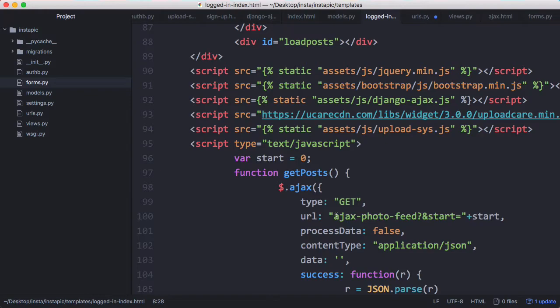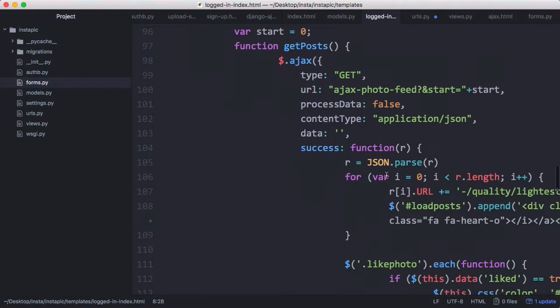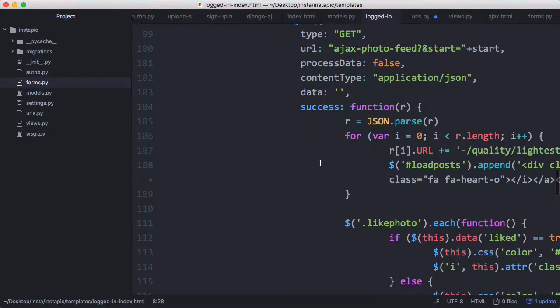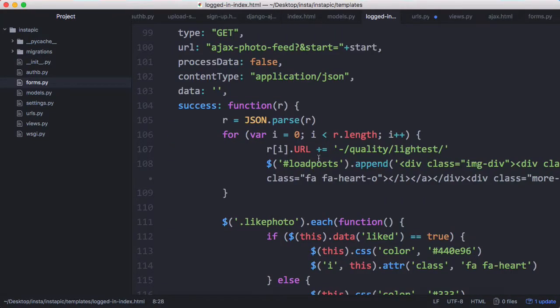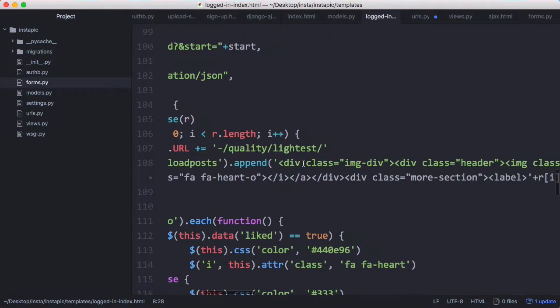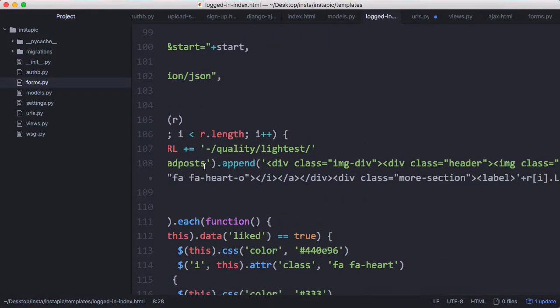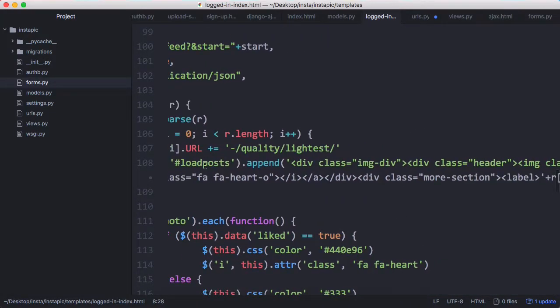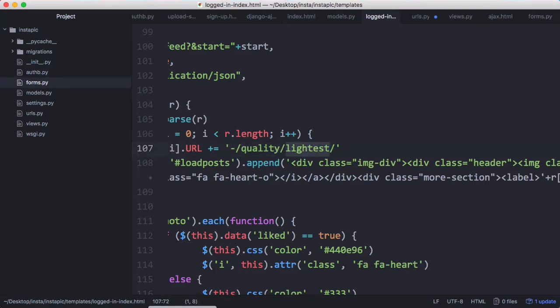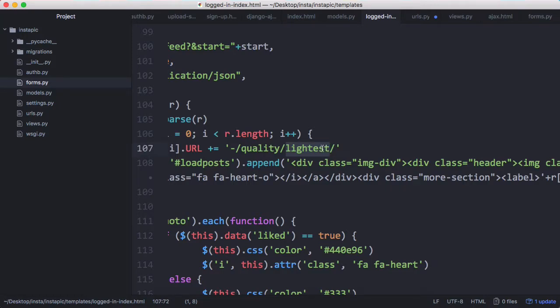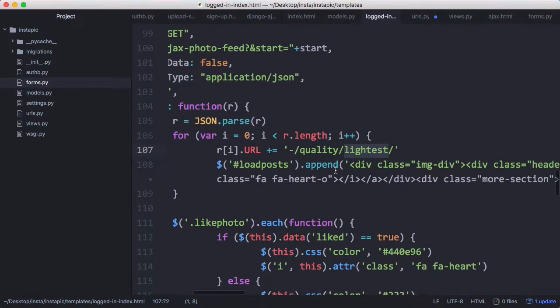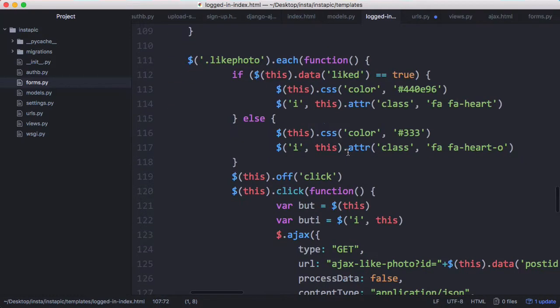The way we get photos is we send an Ajax request to Ajax photo feed and we pass it a start variable which is how we do the infinite scrolling because we're only downloading small chunks of pictures each time. We scroll to the bottom of the page and we append the photo into this class called load photos. We append this effect onto the photo which is an UploadCar effect that reduces the quality because we're not displaying the images at their full size. I've set it to the lightest setting but you could set it to a slightly higher setting or leave this out entirely if you wanted your images to be their full quality.